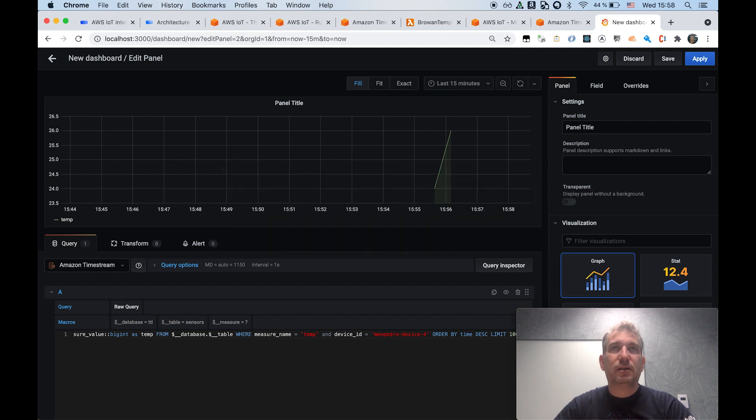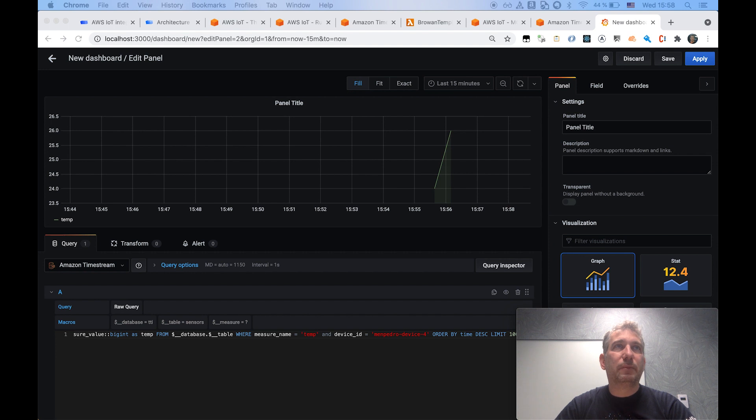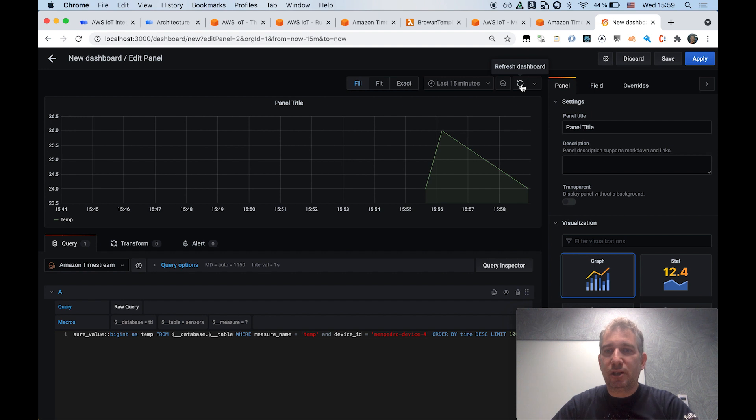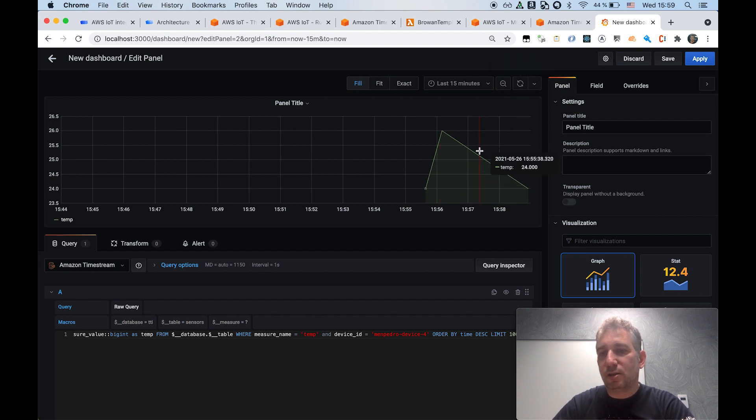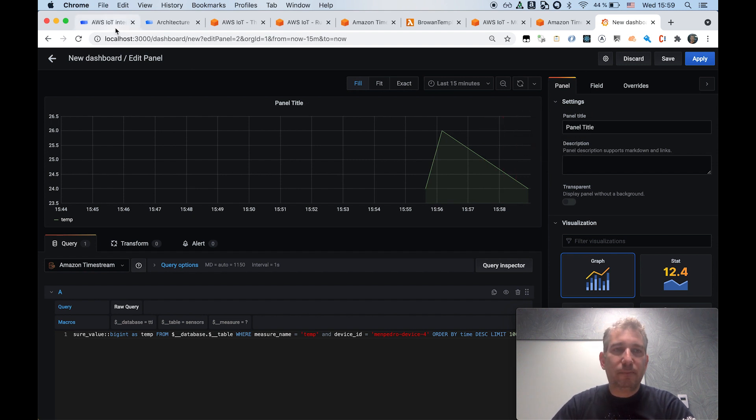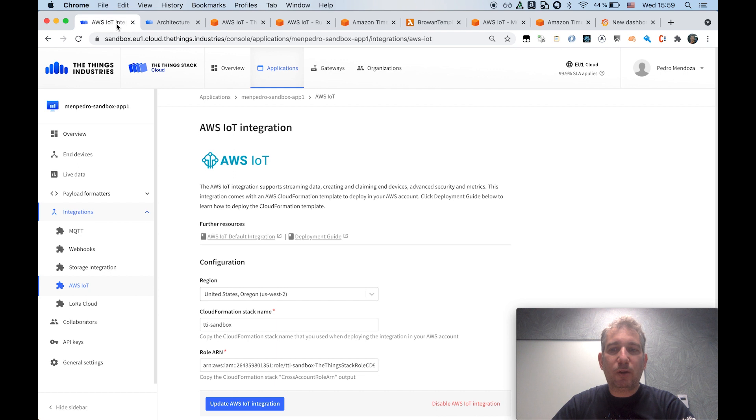We can send yet another value. So for example, now temperature should be back down. And this ingestion is happening very, very quickly. As you can see, it's almost near real time. And yeah, you can now save your dashboard and so on. So that's basically what I want to quickly show you today.